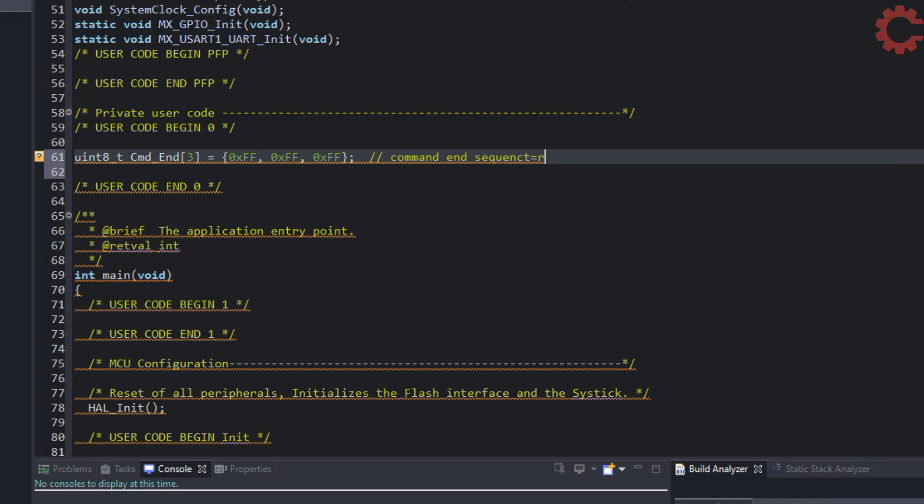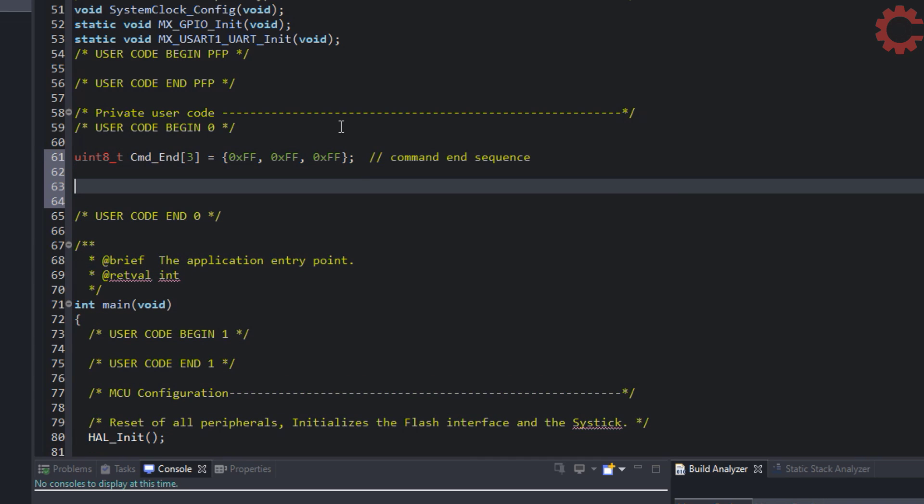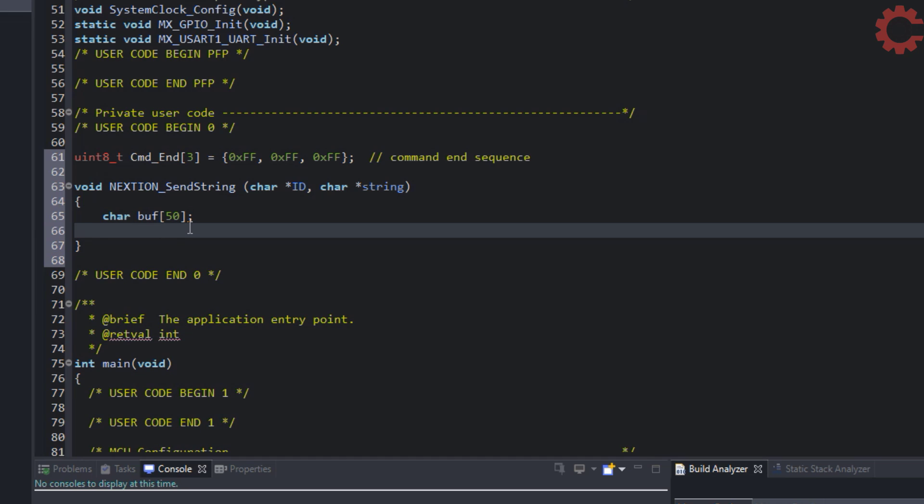Now let's create a function to send the string to the display. This function will take two parameters. First is the object name and second is the string that we want to send. Now let's create a buffer to store all the data. I will use sprintf to combine all the strings. The format was object name dot text equal to string.